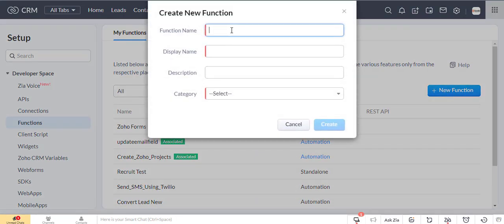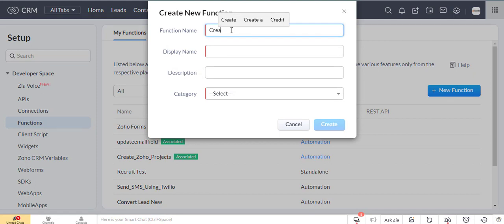Now enter the function name, display name, description, and choose to categorize, then click on the create button.